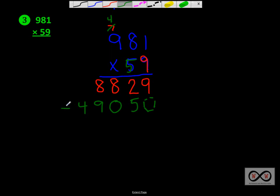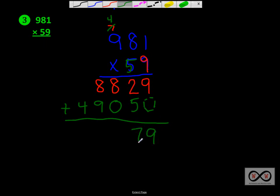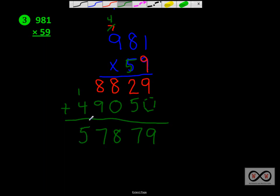Add those up. And here we go. 9 plus 0 would be 9. 2 plus 5 equals 7. 8 plus 0 equals 8. 8 plus 9, that's 17. Then we're going to add up 4 plus 1 would be 5. So in this case, our number would be, drop the comma right over here. We've got 57,879 would be our product for number 3.